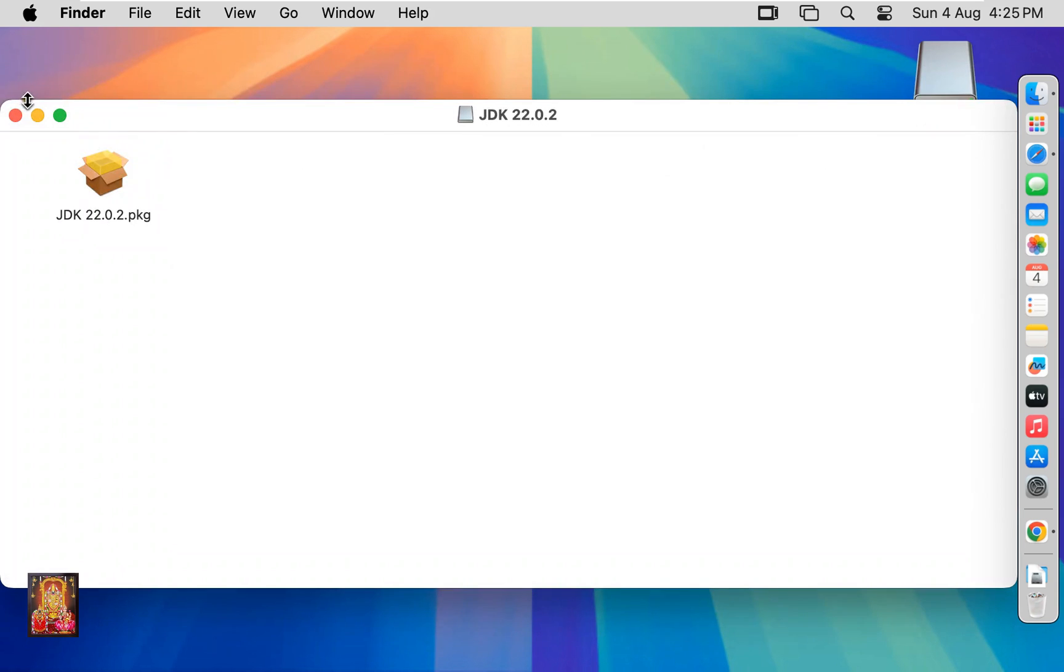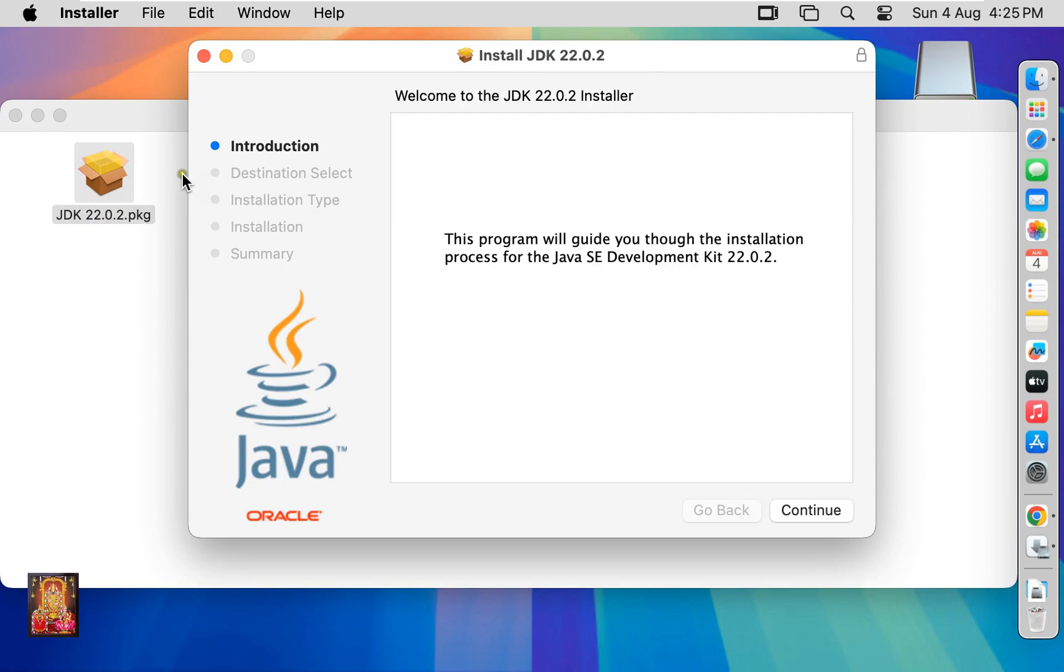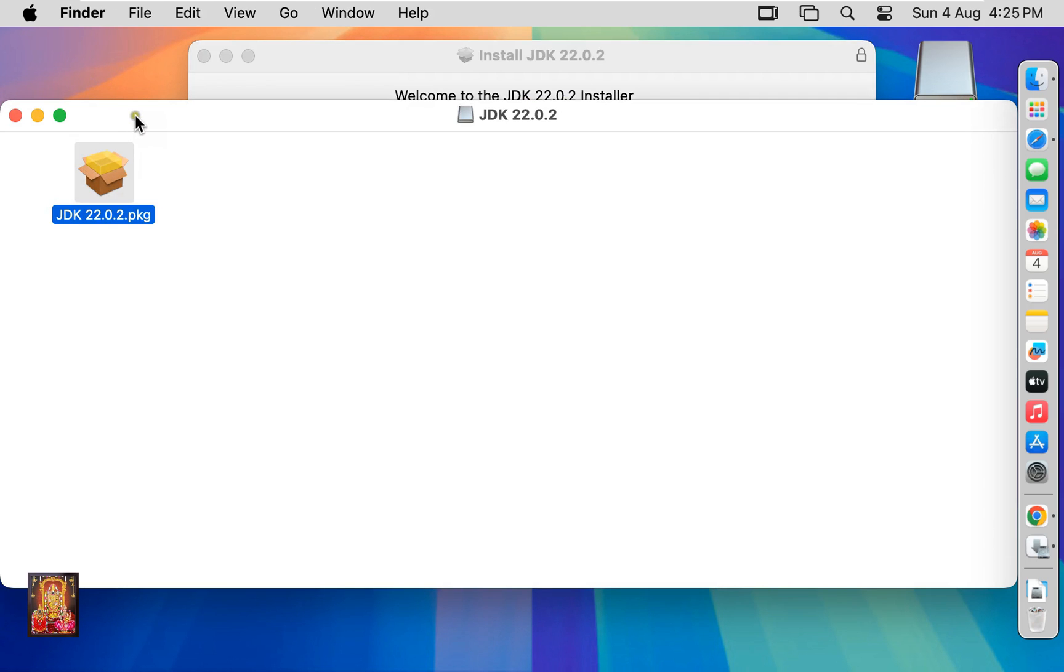Let's close downloads. Double click on Java JDK 22.0.2 package. Welcome to the JDK 22.0.2 installer. Let's click on it.